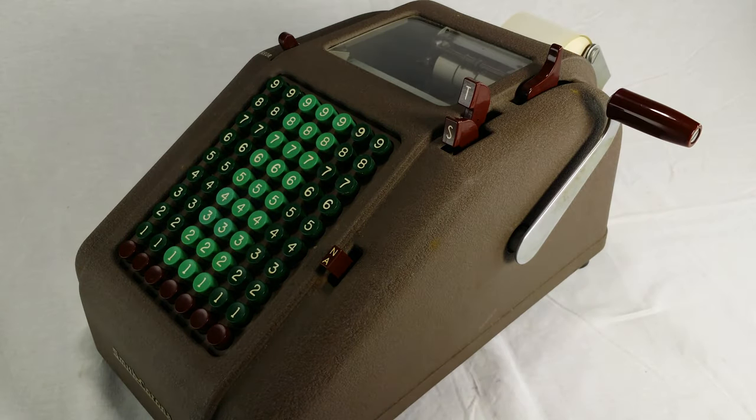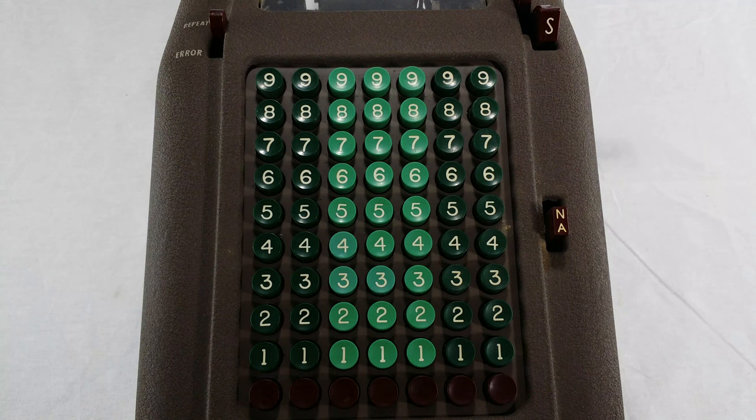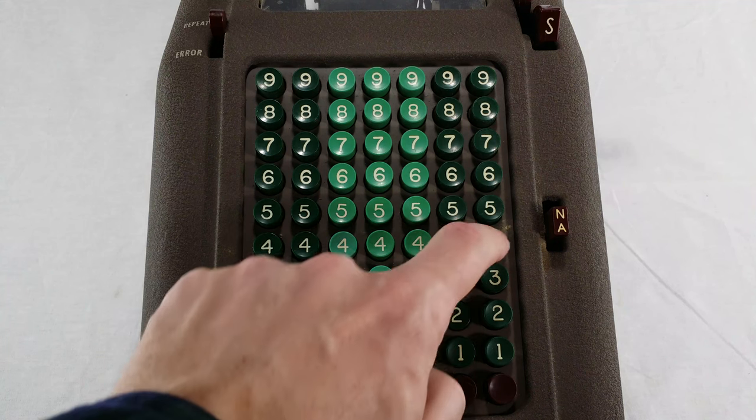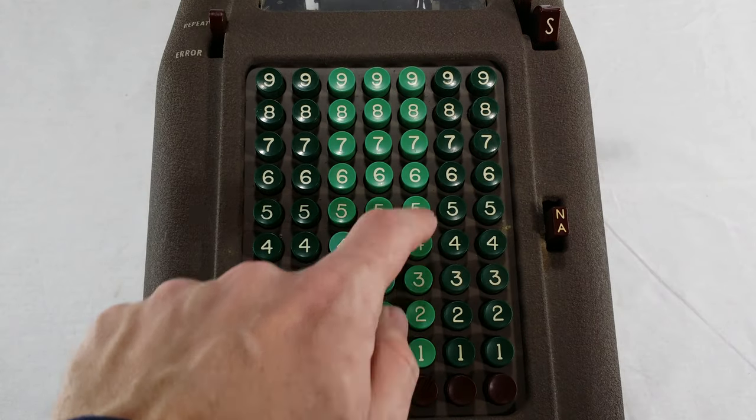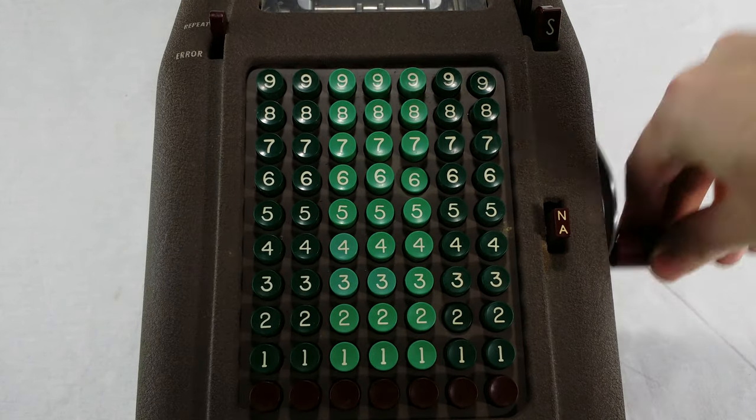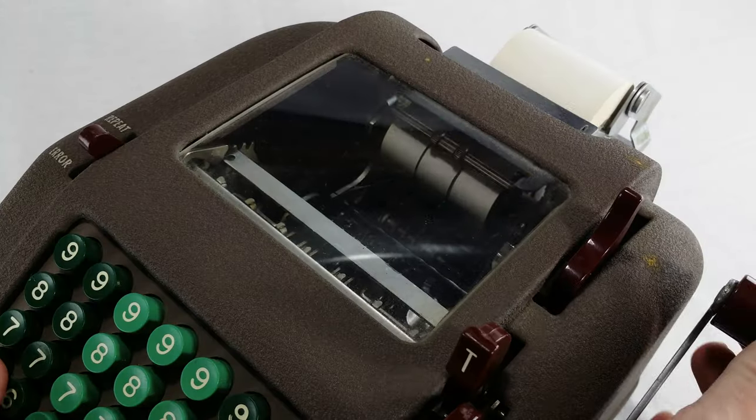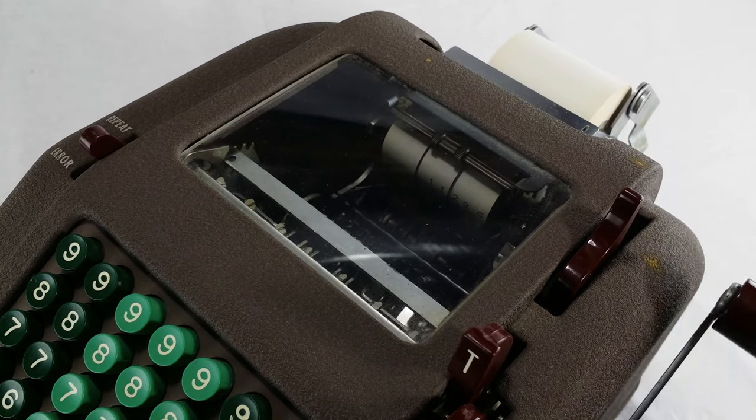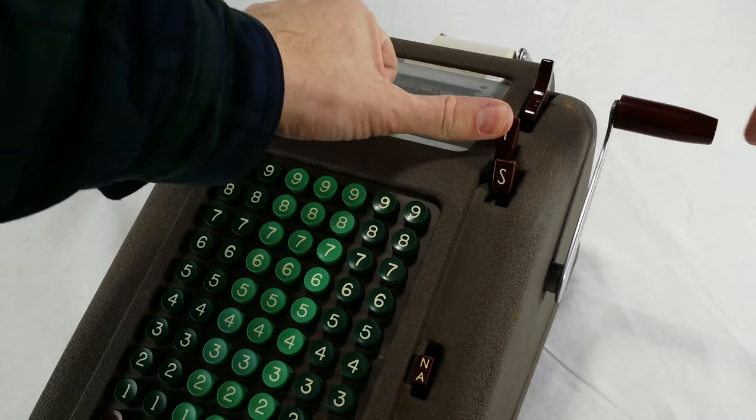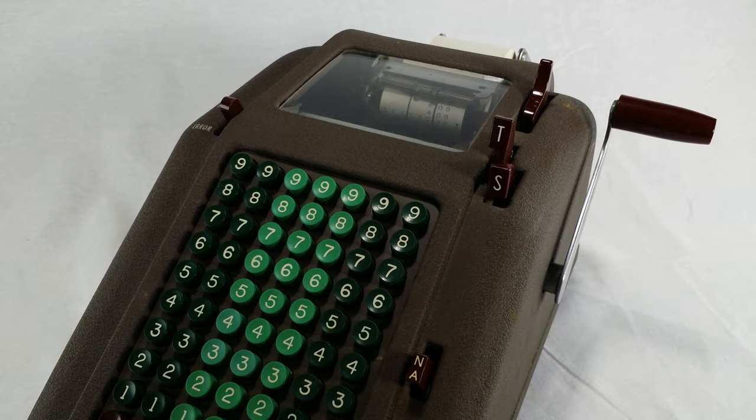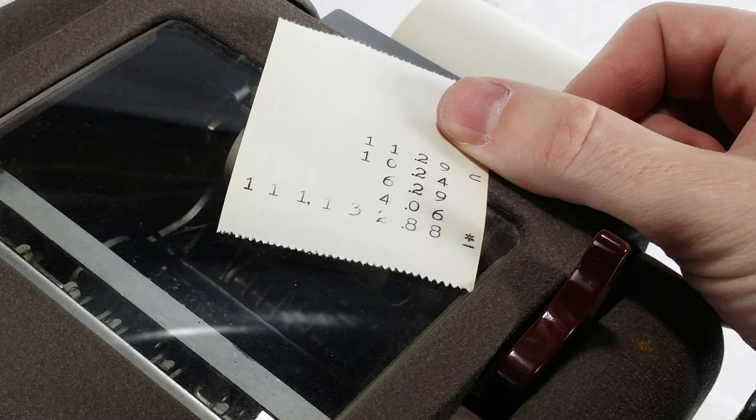Just like Dolores herself, the thing is in mostly working order after all these years. You type in the number you want to add and turn that crank. Then you type in another number and crank it. Each time, the number you type gets printed. And to add it all up, you hit this total button and crank it. It prints out the total with this little star next to it, so you know that line is the total.